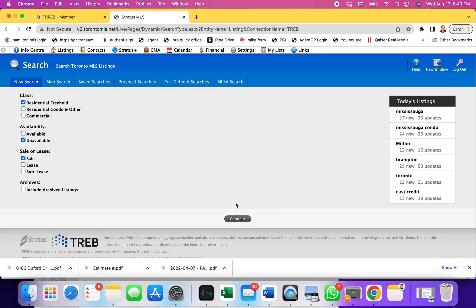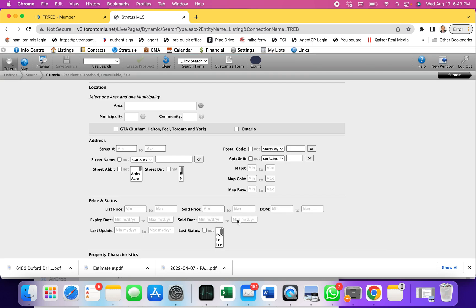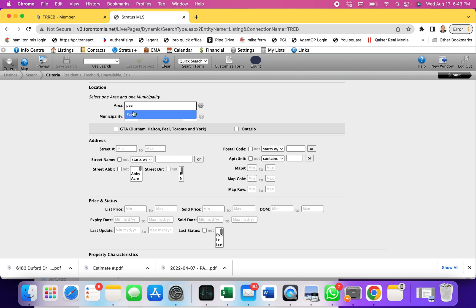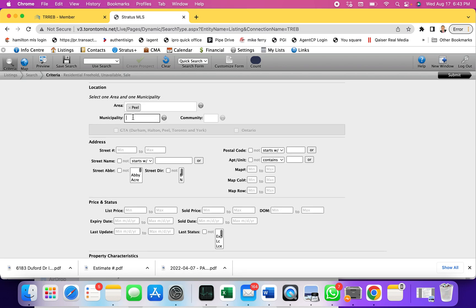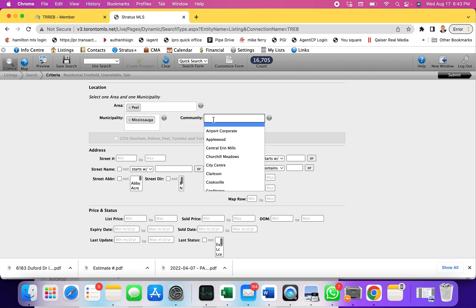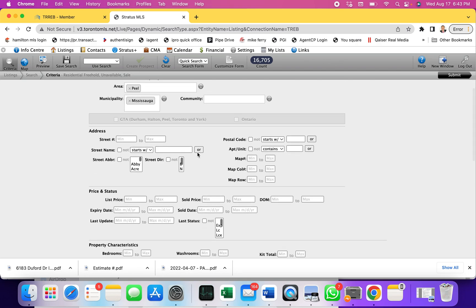Now I've checked residential freehold, unavailable, sale, and I'm going to go ahead and continue. For area, I'm going to choose Mississauga, that's the area where I work, but you can choose any. I know Mississauga City comes in Peel, so I'm going to put Peel and then Mississauga. I can choose a community if I know it, if not I'll keep it blank.